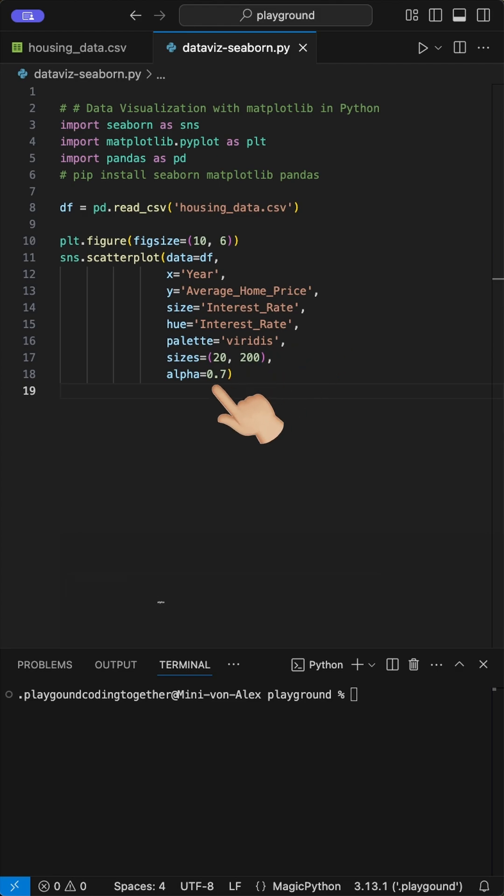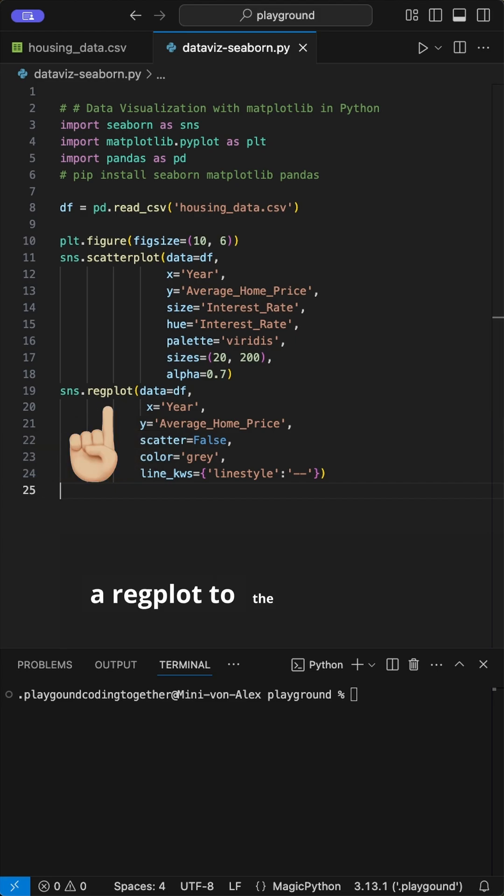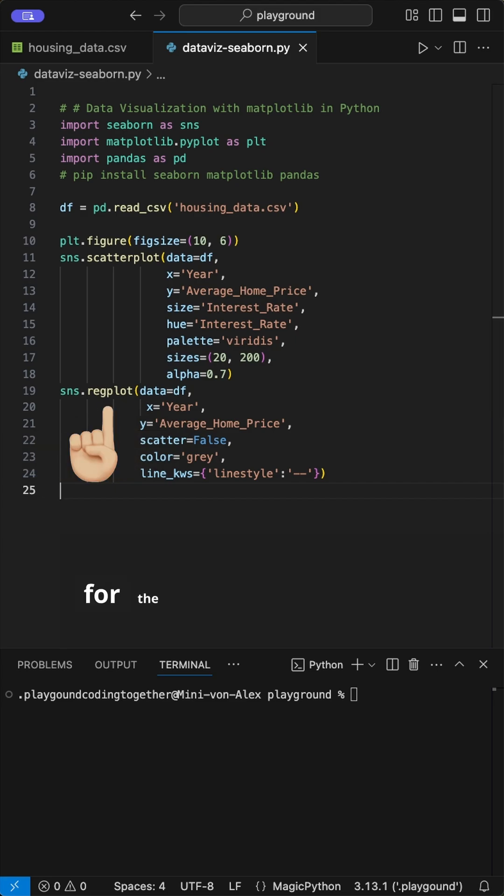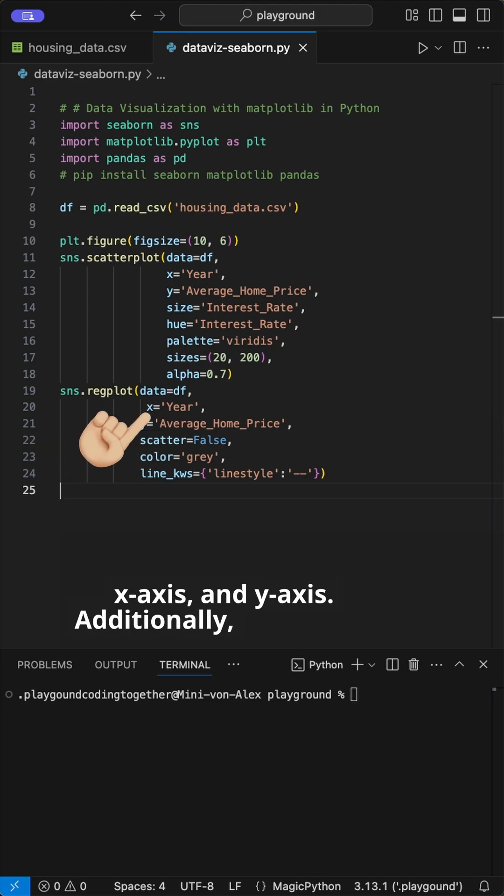Finally, we add a slight alpha to reduce brightness. Next, we add a regplot to the same plot to show a trendline for the housing prices. We use the same data frame, x-axis and y-axis.